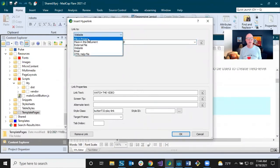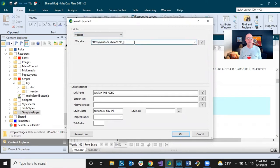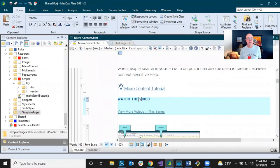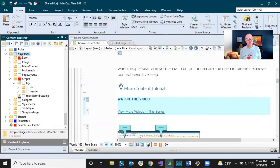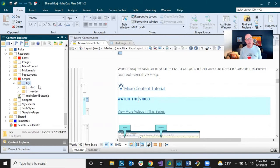Instead of linking to a file in the project, I've selected 'Website' and entered my YouTube video URL, with a style class in my style sheet helping control some things. That's very simple — just a hyperlink. But what's really making the magic happen is some JavaScript files. Under my Resources folder in the Content Explorer, I have a Scripts subfolder with various JavaScript files, and I put a reference to them in my template pages.